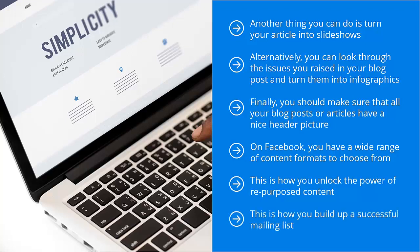This is how you build up a successful mailing list. This is how you create a solid brand on social media. Start with powerful content but create different versions and spread it on many different social media platforms.